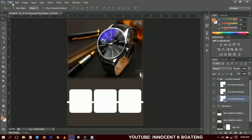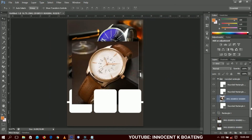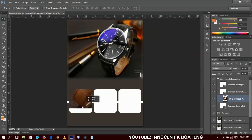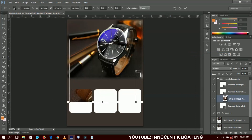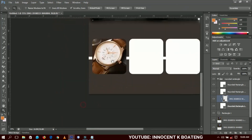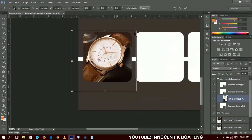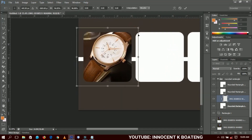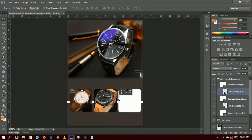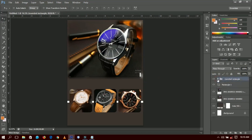We go to File > Place and place the first watch. Anytime you bring it in, you rasterize it, then right-click and go to Create Clipping Mask. Bring it over the rectangle and press Ctrl+T to resize it so it fits in well. I'll zoom in so you can see it clearly. I'll do the same thing for the other rectangles — I'll fast-forward that part since I'm pretty sure you've got it. When done, position everything in the center.